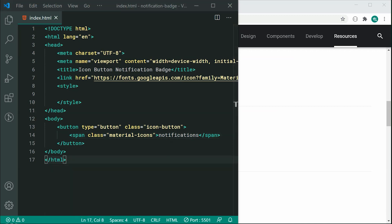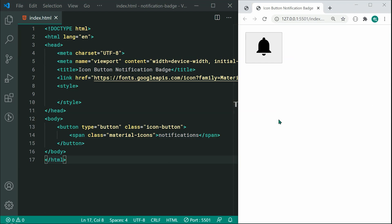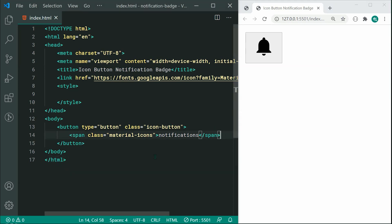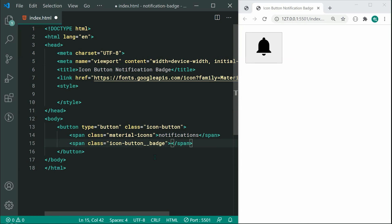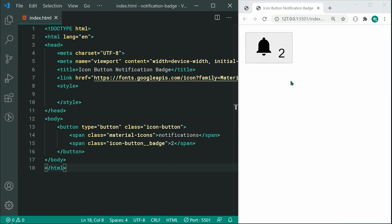Saving this, we can see in the browser we get the notification icon right there. You can of course choose your own icon. The second element inside the button is going to be the actual badge itself. Let's make a new span with a class of icon-button__badge. Inside here you can specify your number of notifications — in my example, I'll say two. Now saving this, we get something like this in the browser, and it's going to be all about CSS to convert it into what we saw.